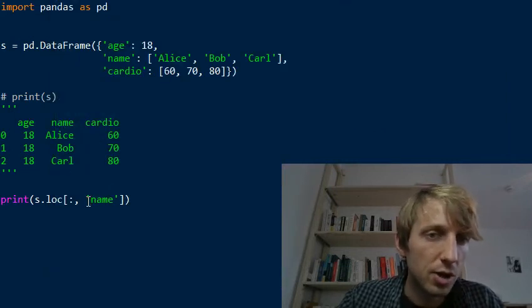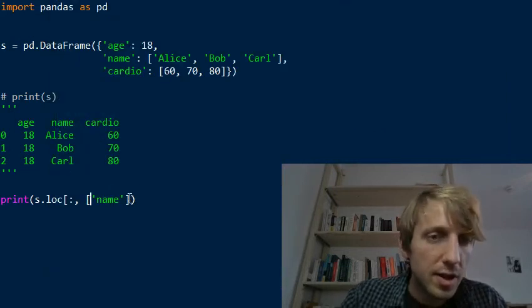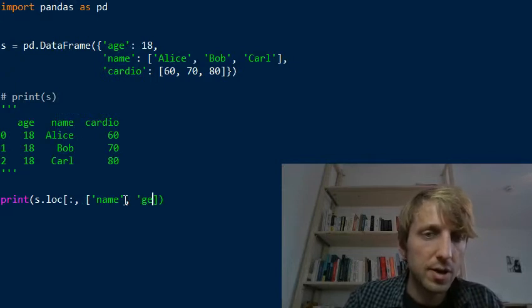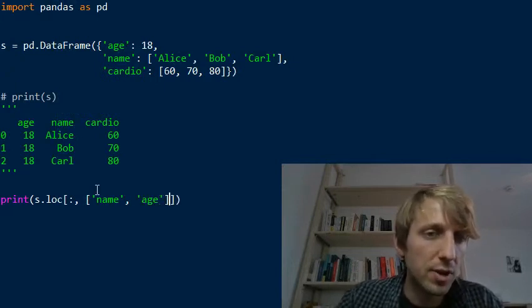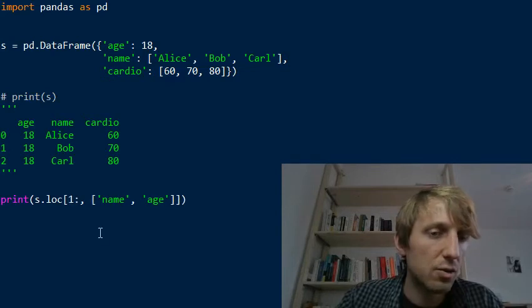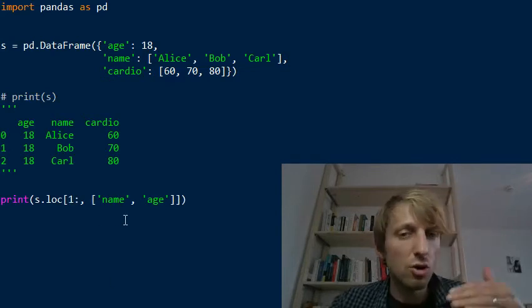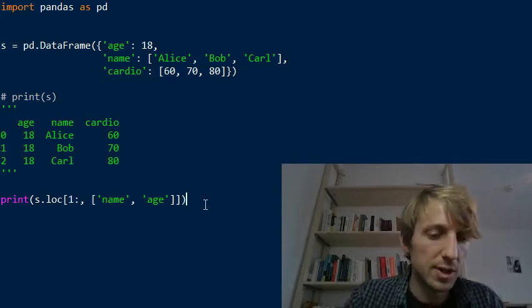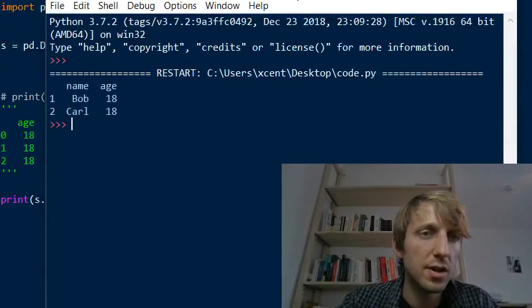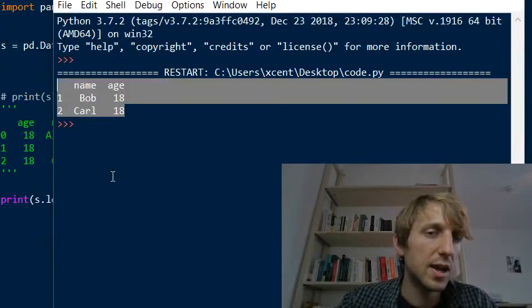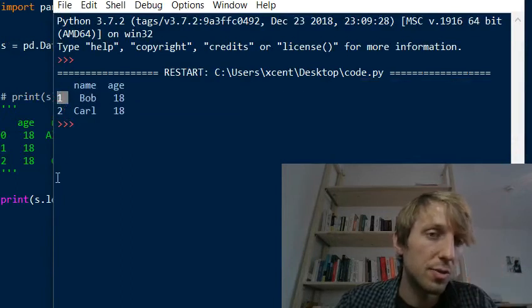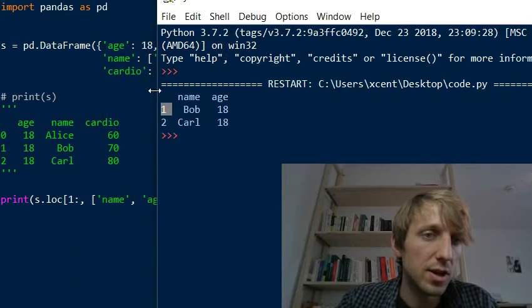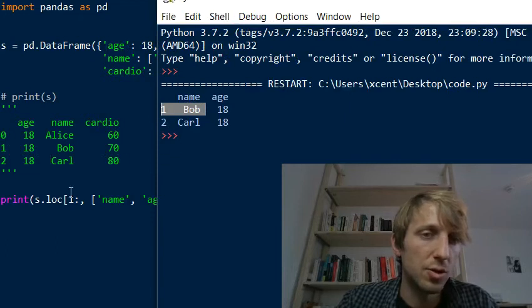And you can also provide multiple columns or select multiple columns, like the name and the age, and put them into a list, and select only all rows but the first one. So for example, this will work like this. And if you run the code, you see it selects two columns but not the first one. And the indices remain the indices, so the Bob index one is still Bob index one.